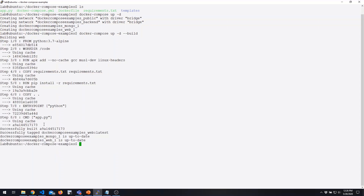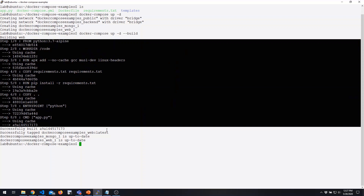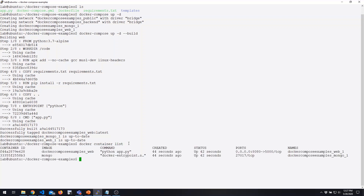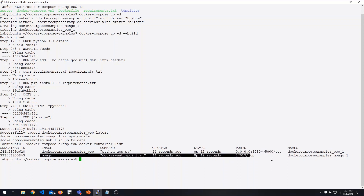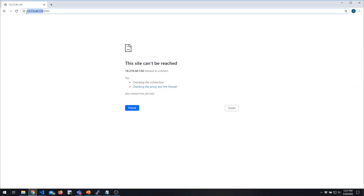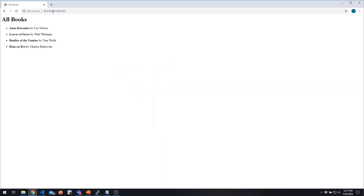This output should look familiar if you've worked with Dockerfiles before — we're building an image and then spinning up our stack. Looking at docker container list output, you can see two Docker containers have been spun up. The web container name was generated automatically because we didn't specify a name in our stack definition. It's running our app, and we also have MongoDB running in the background. We can verify this is reachable by opening a web browser, pointing it at our host IP and port 80, and we can see a list of all the books in our database.